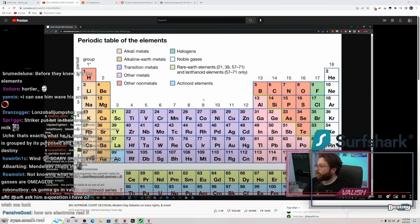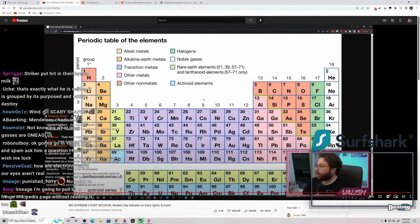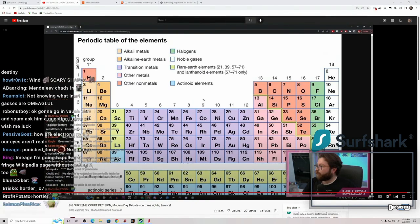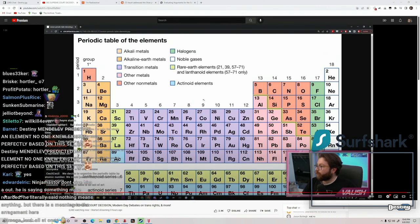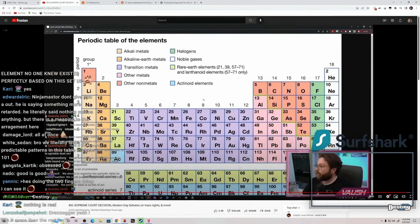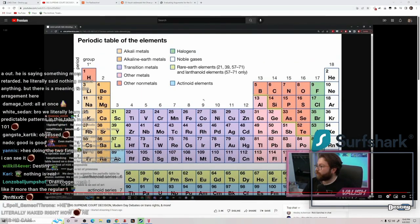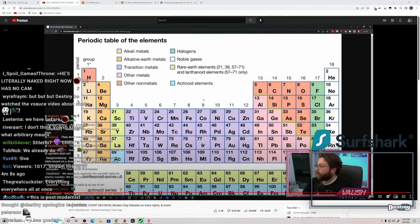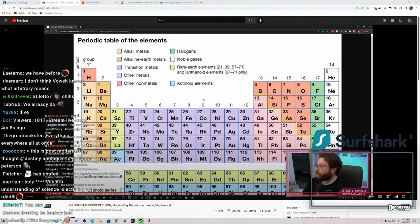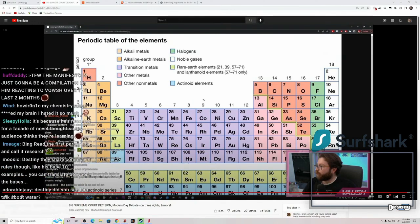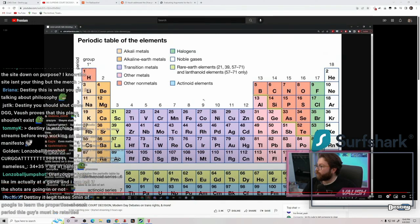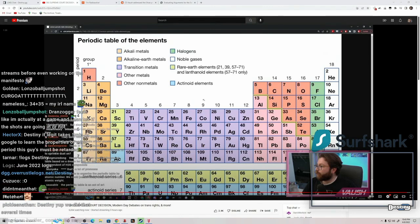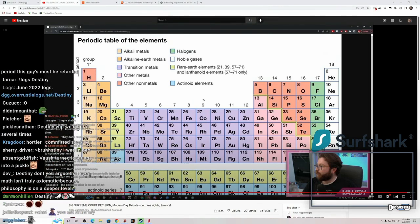You can probably predict elements that don't even exist yet just based on the composition of the element, right? I just, this is just very funny to me. I'm sorry, fuck, I don't know why I went live for this. Just listening to this has been insane. I said before that I thought that Mendelov predicted an element no one knew existed perfectly based on the setup. Yeah, yeah, I mean of course, it's how the, it's how it works. It's how atomic structure works.